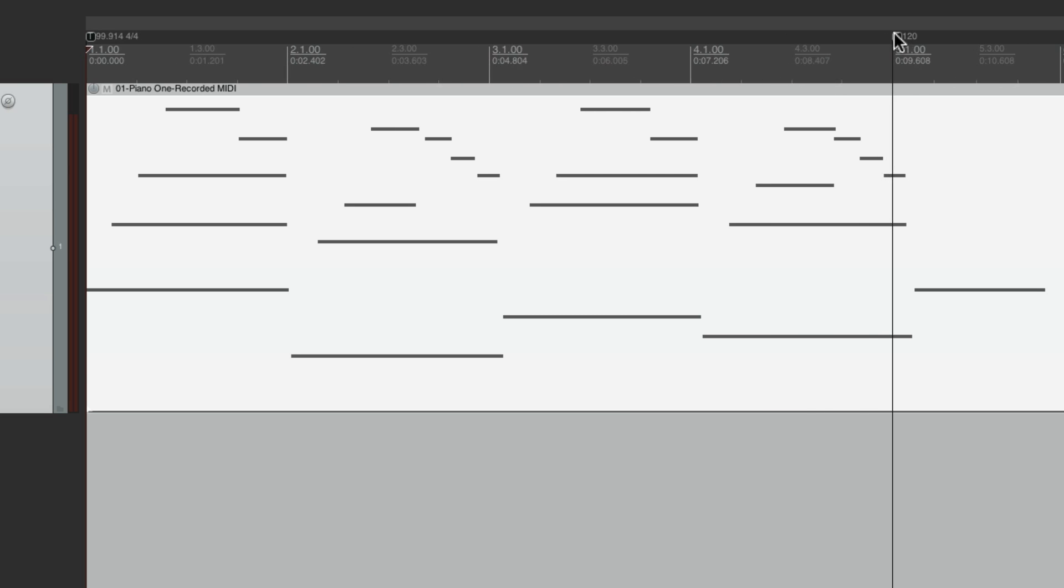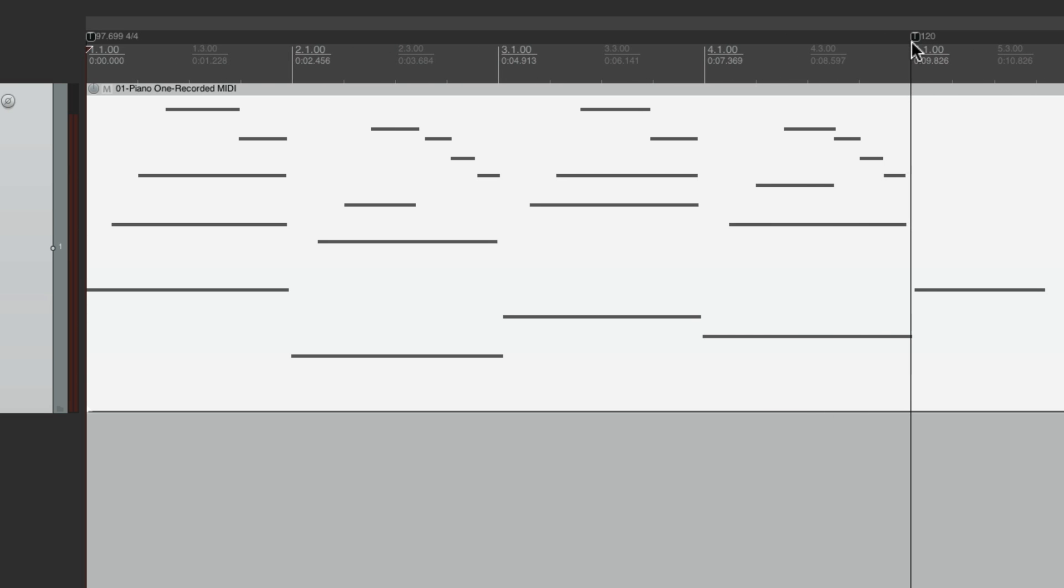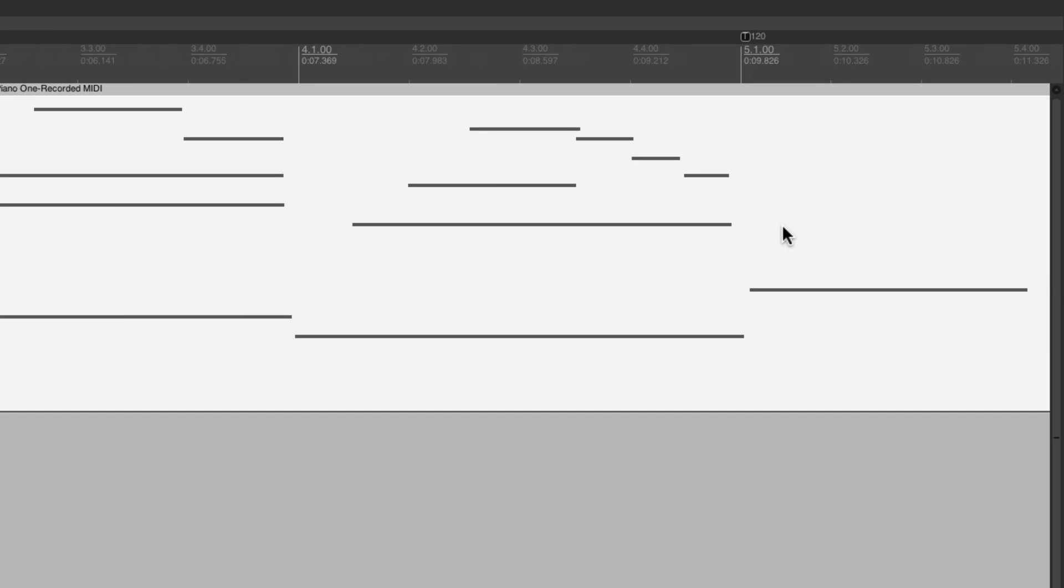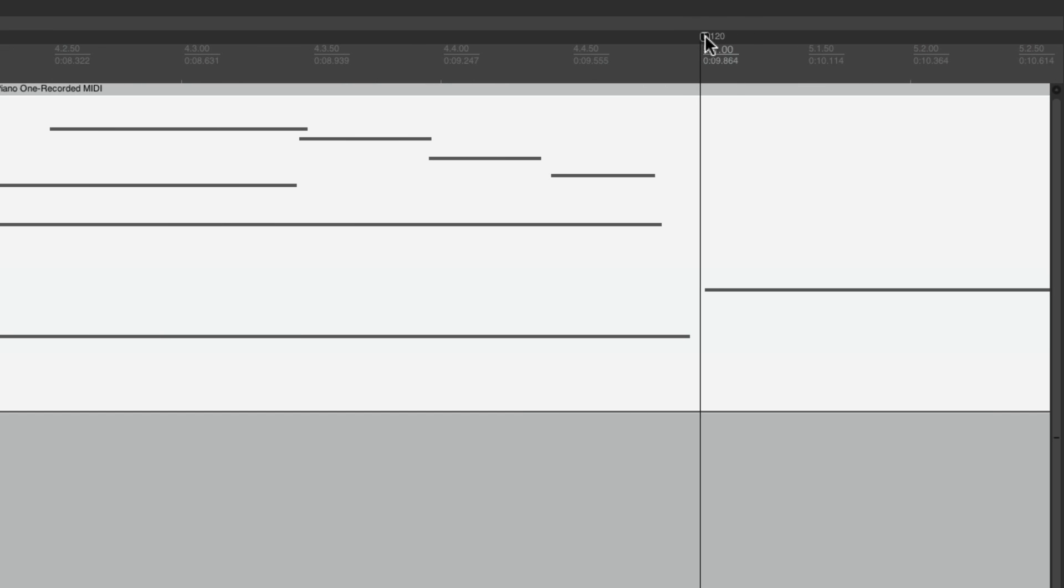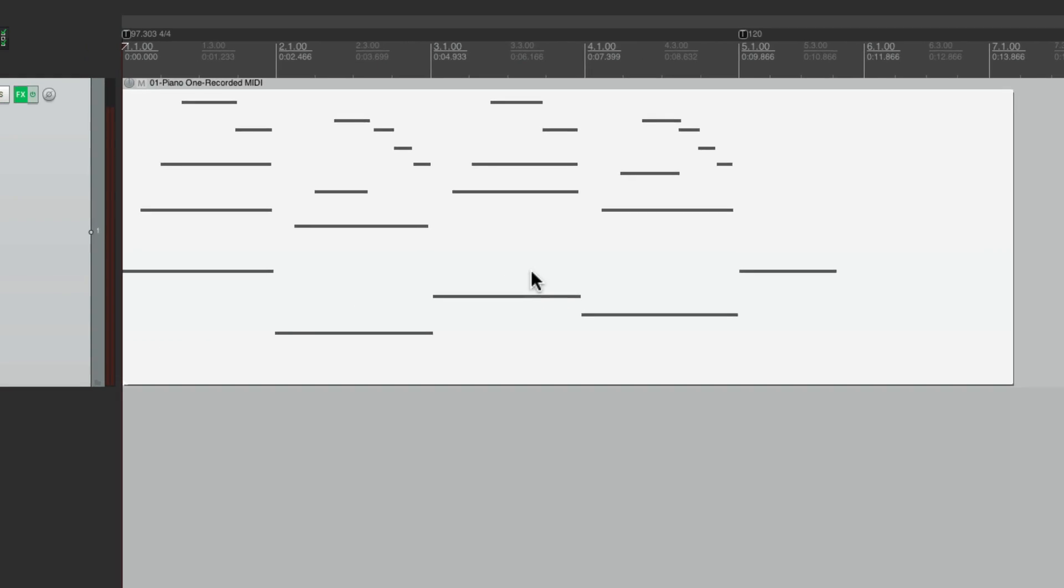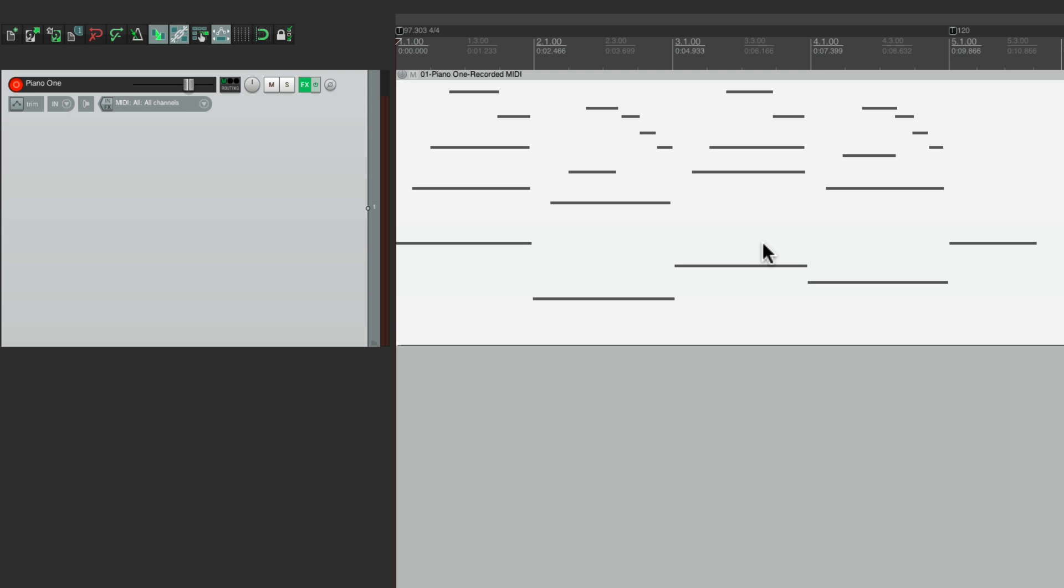So we want to bring this, which is bar five, right to this note right here. Let's get a bit closer, right about here. So now if we play this with the metronome turned on, it should play in time with our performance. Pretty good.